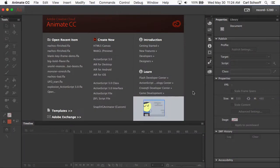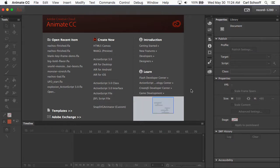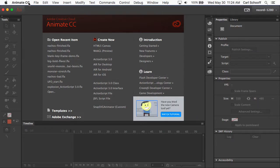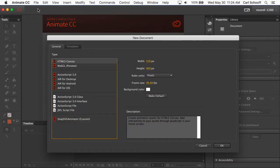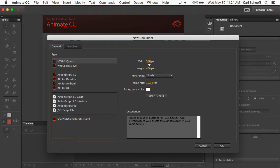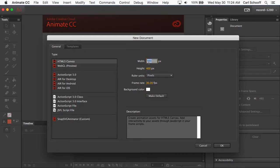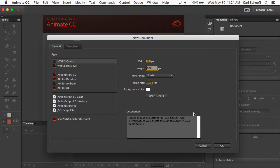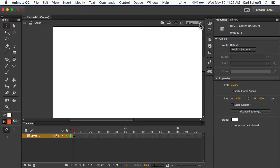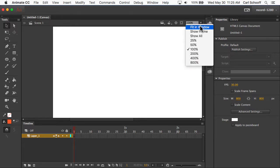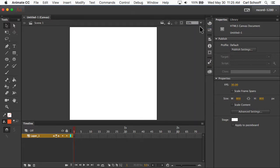First things first, we're going to go to Animate CC. I'm going to do File, New. I'm going to select HTML5 Canvas and we'll set the width to be 800 and the height to be 800. I'm going to hit OK and then we're going to resize this stage by doing Fit in Window.